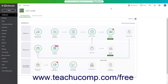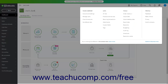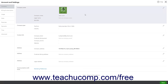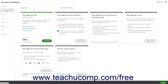To cancel a company file in QuickBooks Online, click the Settings button. Then select the Account and Settings link in the drop-down menu under the Your Company heading. Then click the Billing and Subscription link in the menu at the left side of the screen. To the right, click the Cancel Subscription link within all the active subscription widgets to cancel the company's linked subscriptions.